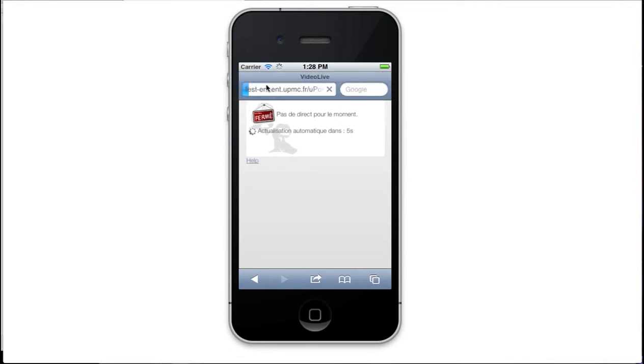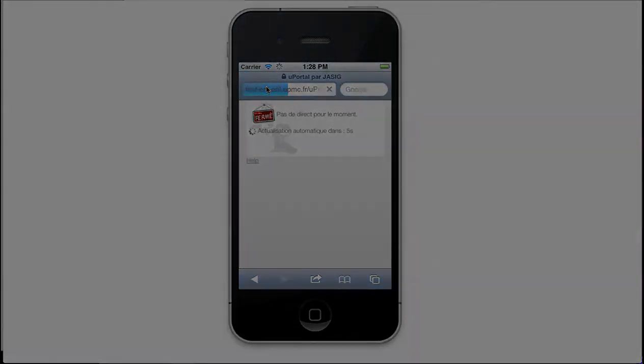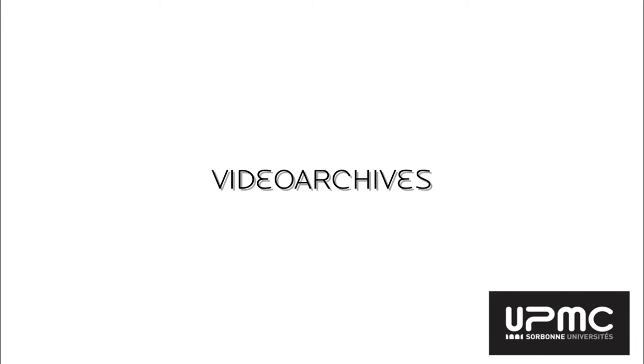When a live video is finished, it is automatically added in another portlet called VideoArchives. This portlet allows the student to watch on demand their video lecture.